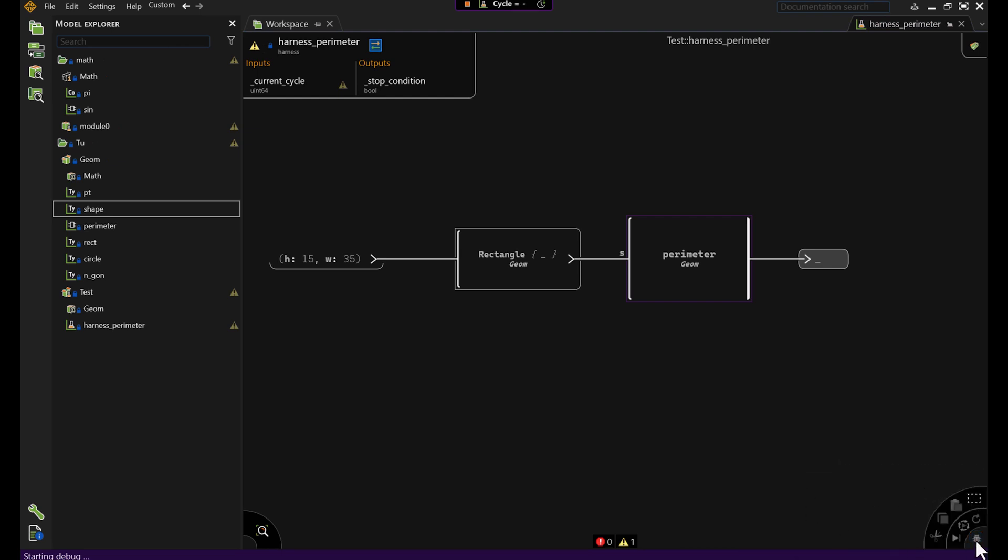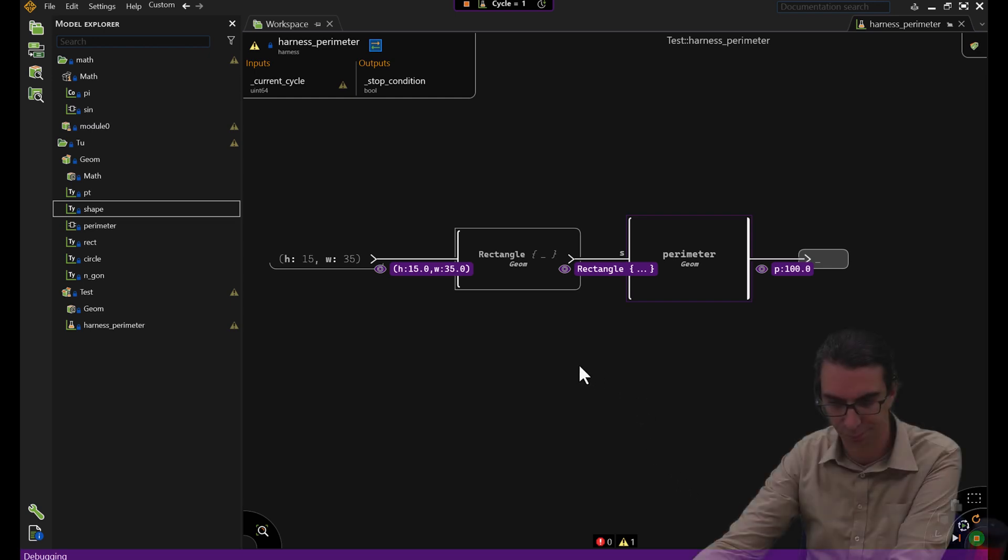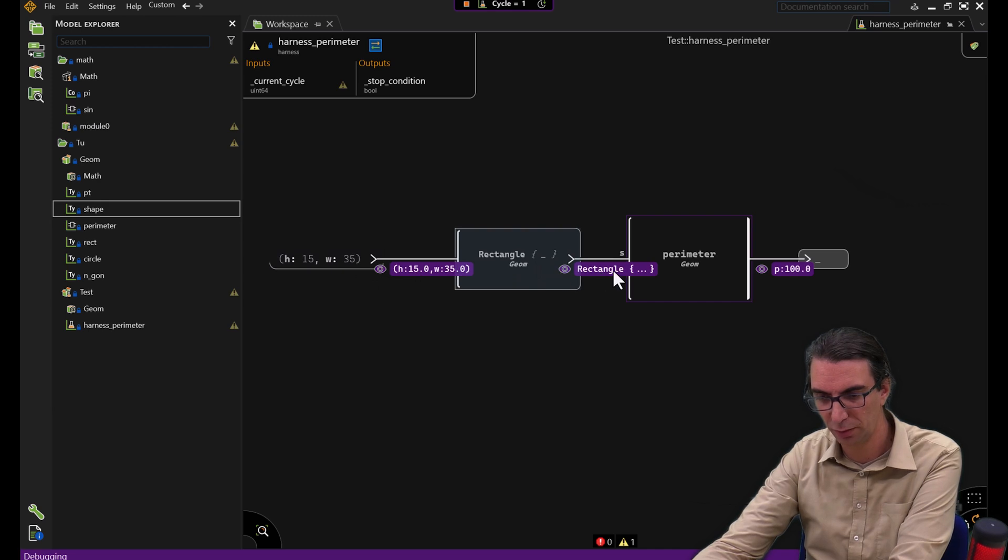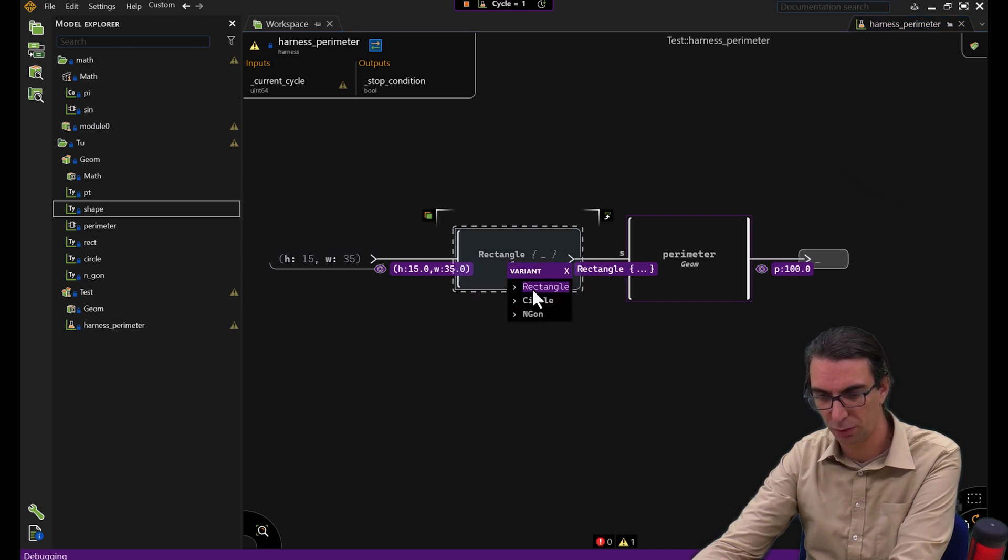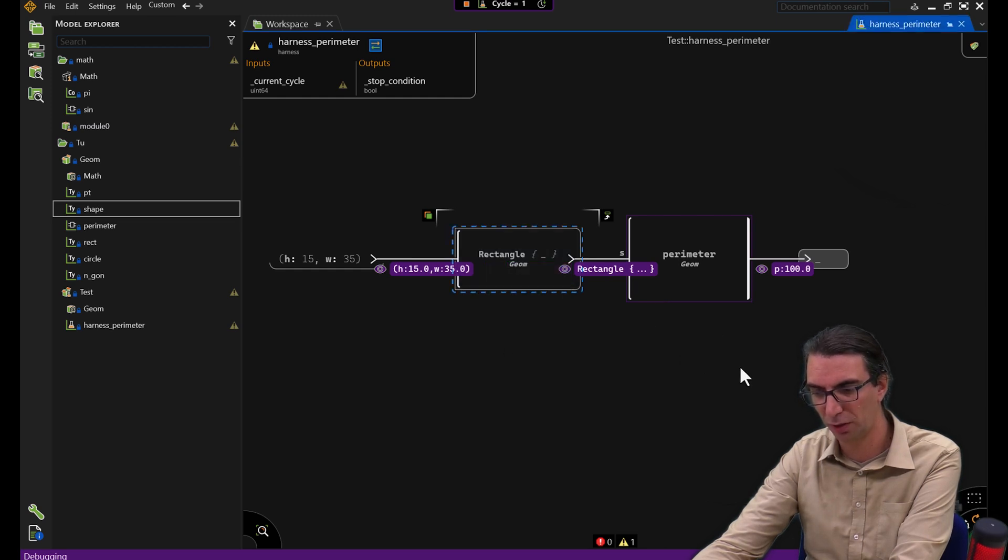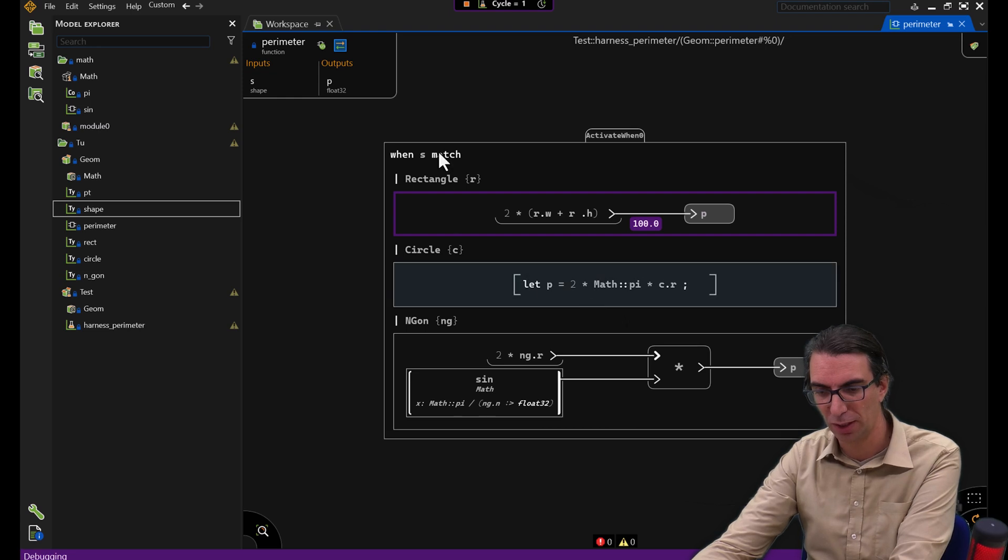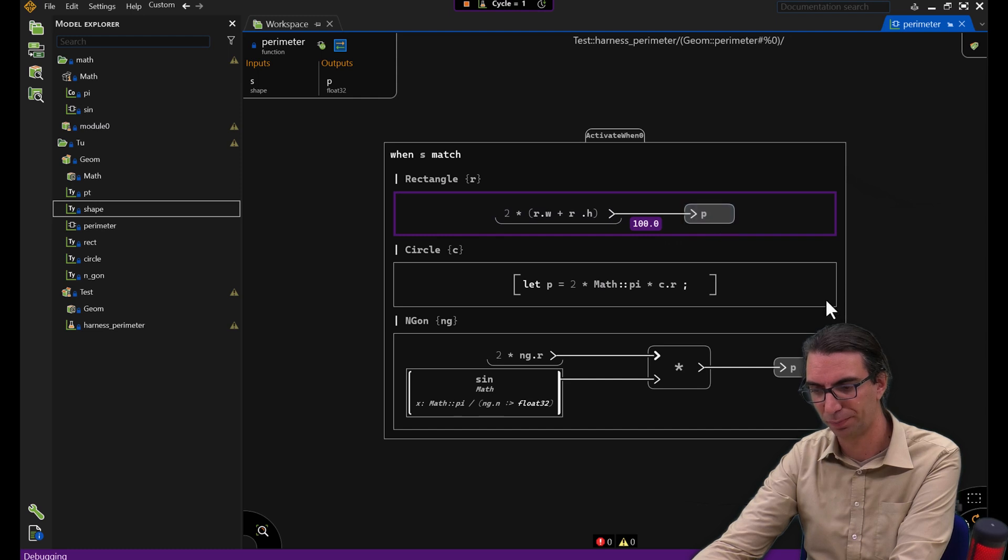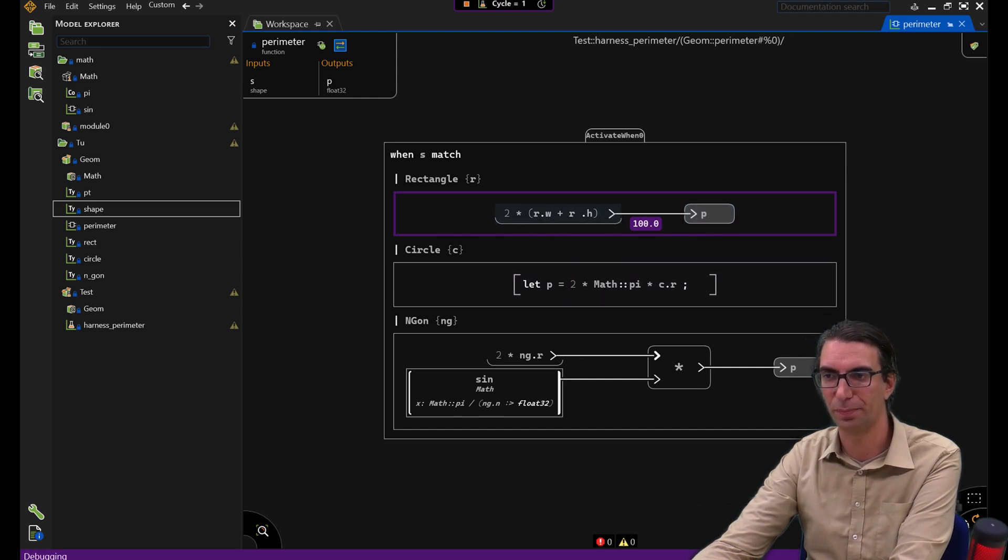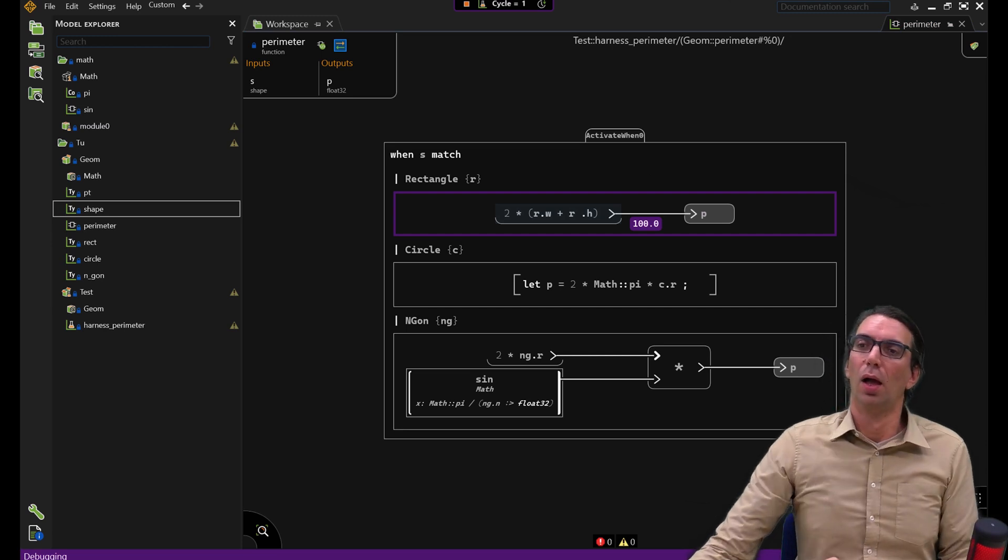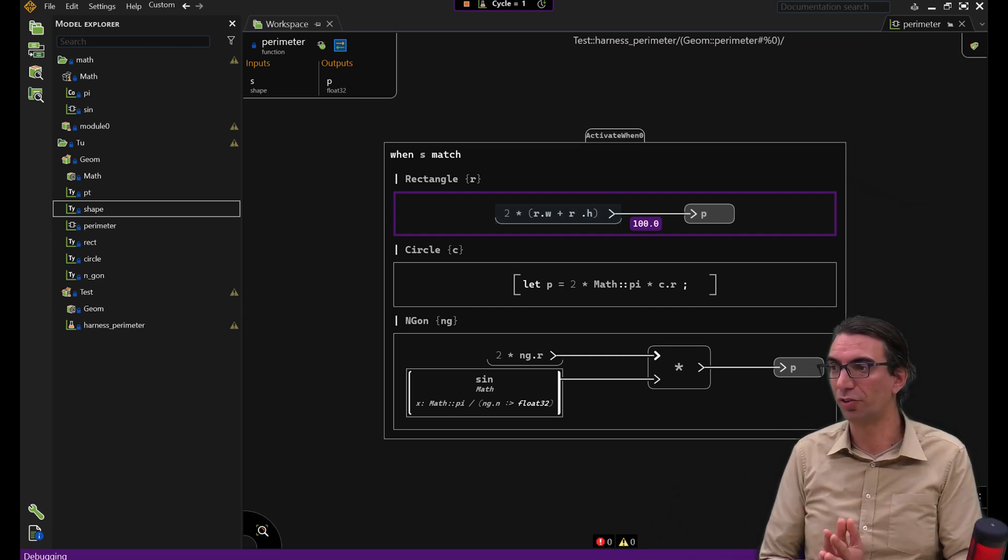I'm running that. This is generating the code, compiling it, linking with it. The result here that you're going to see is exactly what is done by the code generator. We see here that we're building this rectangle here. We can look into it. We see that it could be a rectangle, a circle, or an n-gon, but it's a rectangle with this value of height and width. I can get into my perimeter function and see that indeed S is a rectangle and the computed perimeter is 100, which is twice the width plus the height.